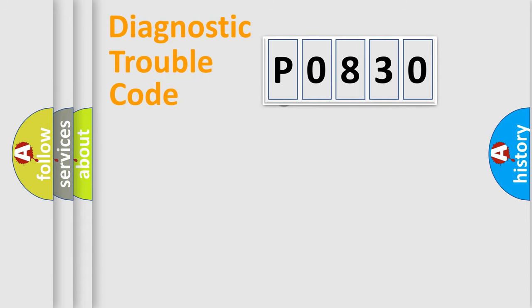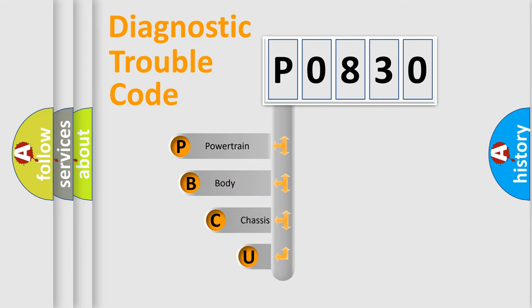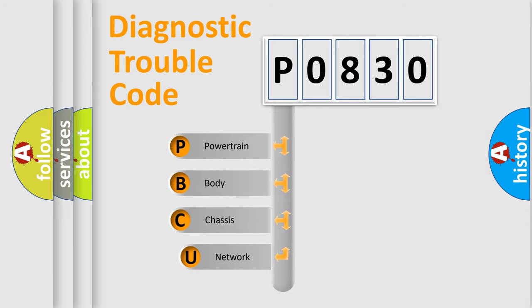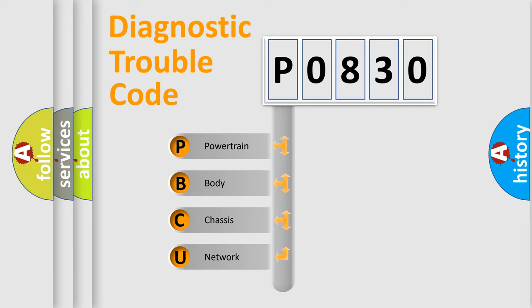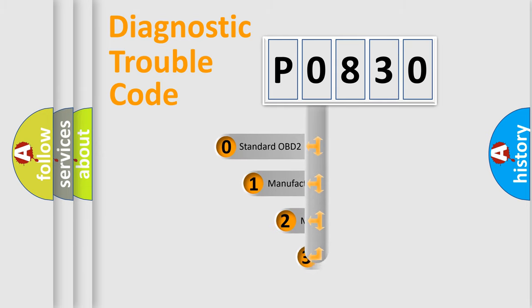First, let's look at the history of diagnostic fault code composition according to the OBD2 protocol, which is unified for all automakers since 2000. We divide the electric system of the automobile into four basic units: Powertrain, Body, Chassis, and Network. This distribution is defined in the first character code.